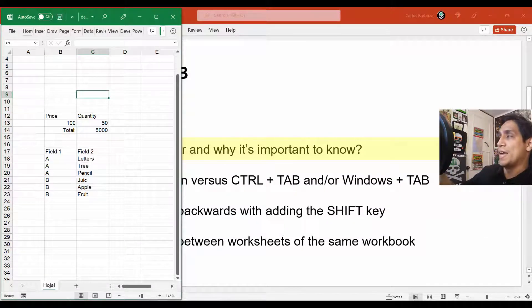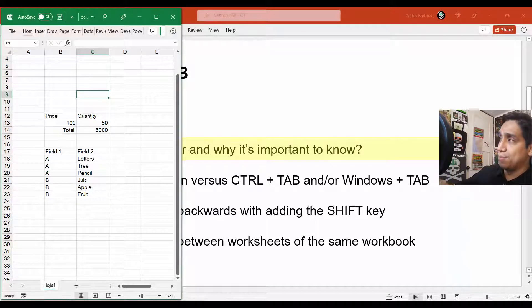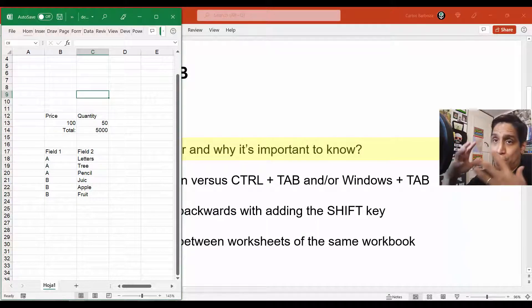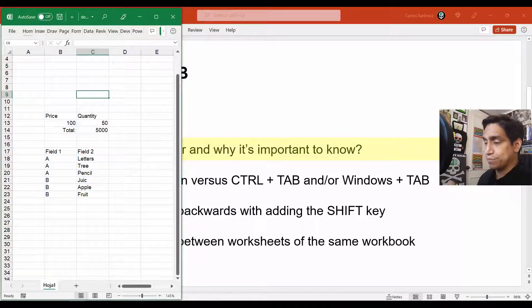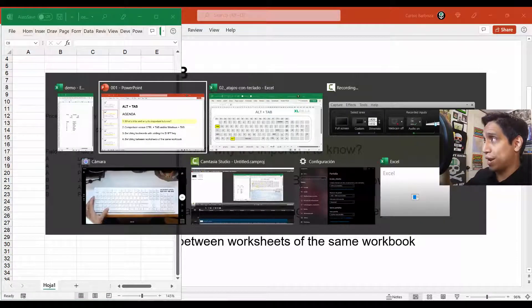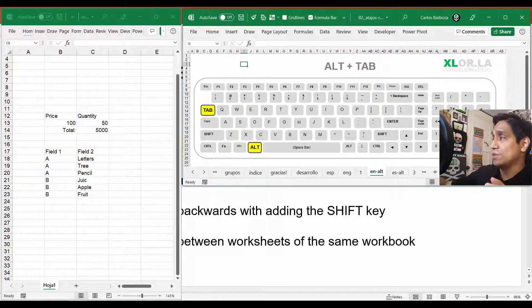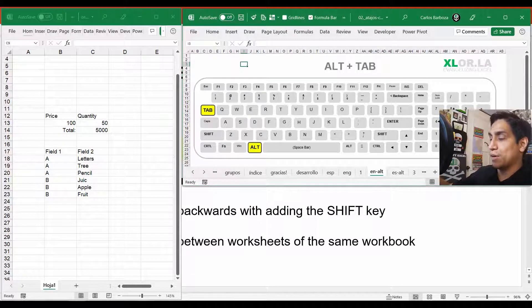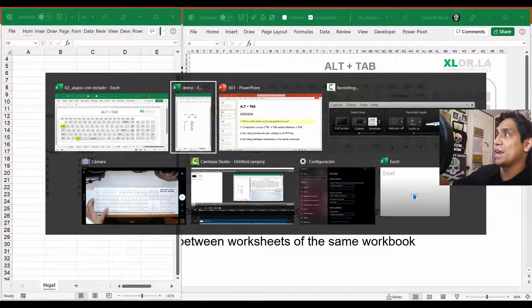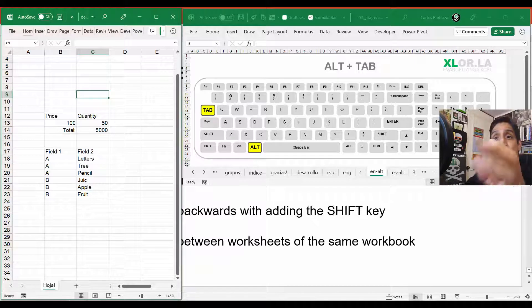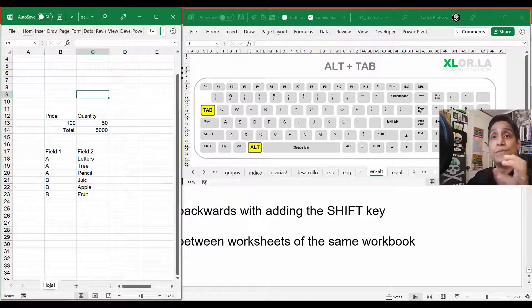Now I have my Excel on top of my PowerPoint — the only reason is because the PowerPoint is maximized. If I do Alt+Tab again and go to this one, now I have that Excel workbook open. And if I do Alt+Tab again, you can see the last two visited applications appear.